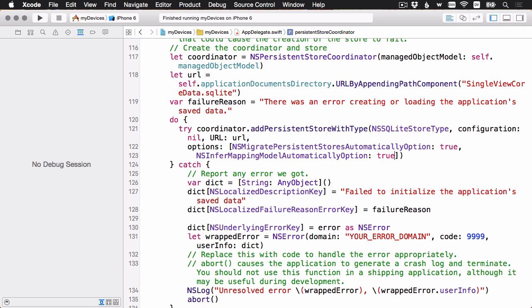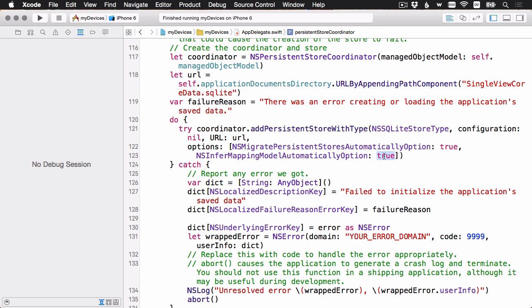I'm going to add two options to the dictionary. Alright, the first one I added is NS migrate persistent stores automatically option. I'm going to set that to true. And that's going to say automatically do the migration. That's between version one of the model and version two of the model. The next option is NS infer mapping model automatically option, also set to true. To go from data model version one to data model version two, you'd normally have to tell core data exactly what changes you made and then how to make that migration. But since it's a very simple change, all we did was add a relationship and its inverse. You can actually tell core data, hey, I did a very simple change. Could you just automatically infer the mapping model and do that work for me? We've got both of those two options set. Let's build and run again.